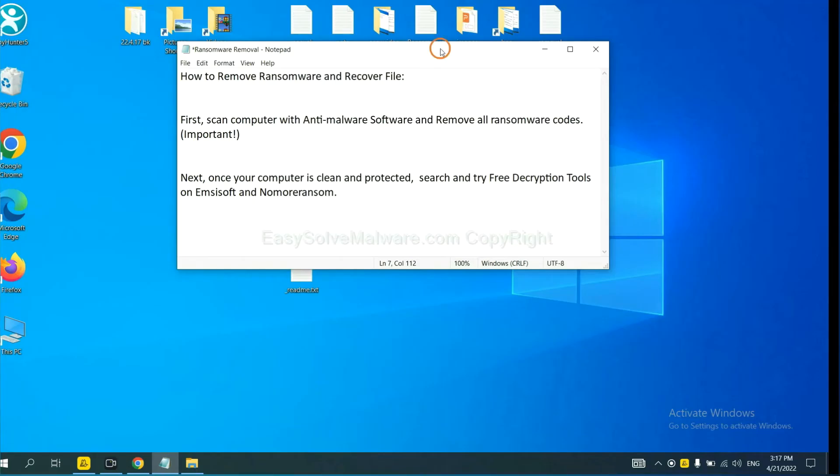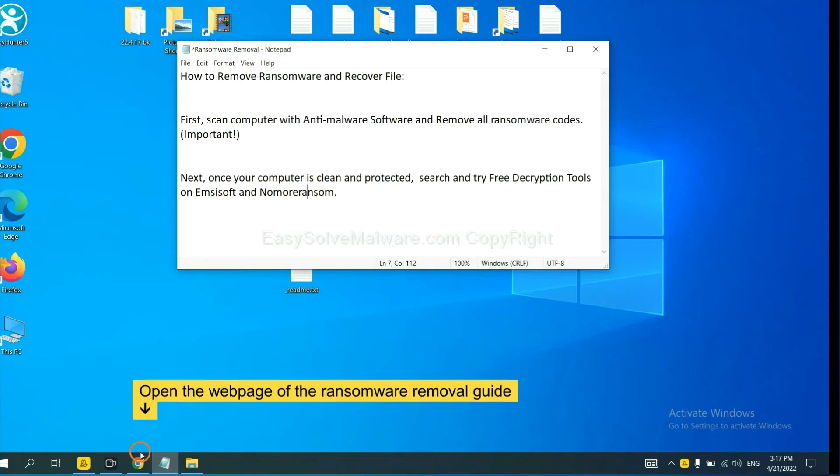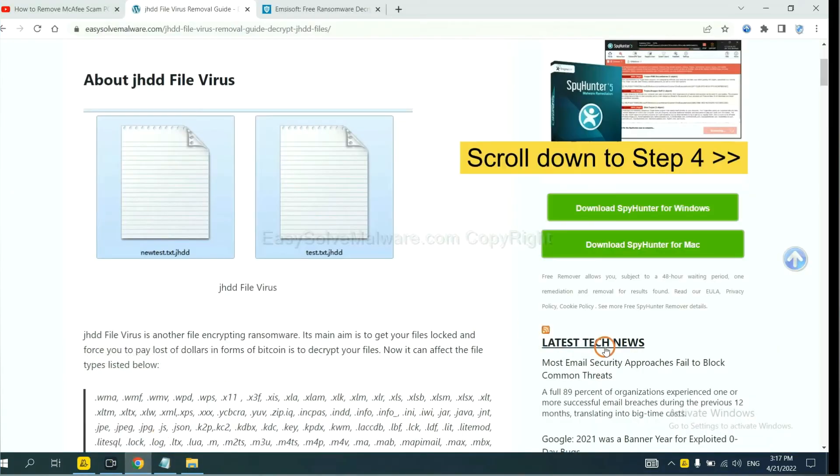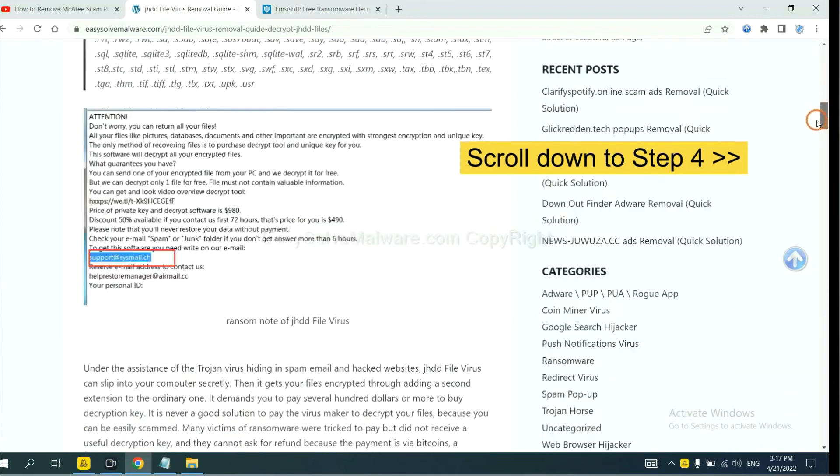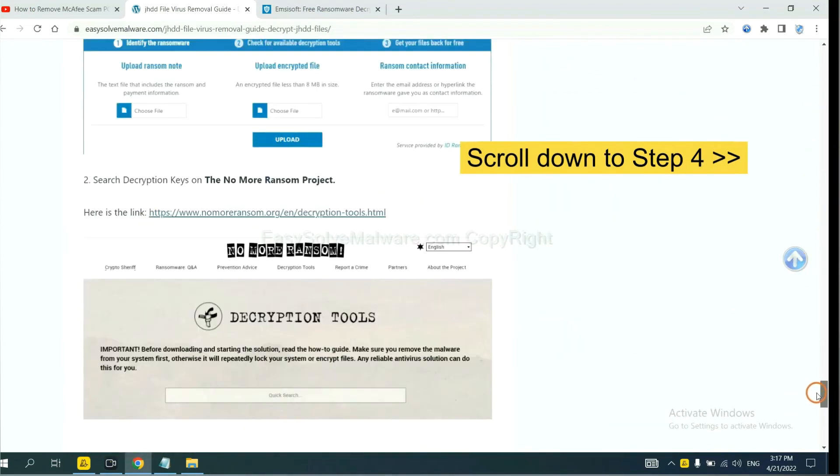Once your computer is clean and protected by anti-malware, you can try some free decryption tools on Antisoft and Normal Ransom. Let me show you how to get the decryption tools. Now open the page where you downloaded SpyHunter 5. Scroll down to step 4.